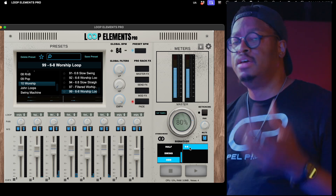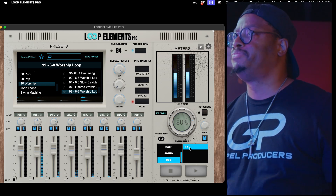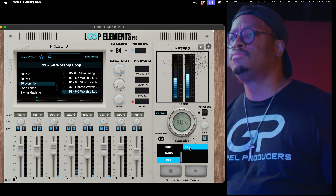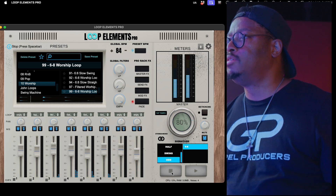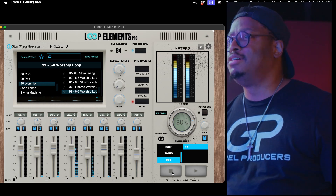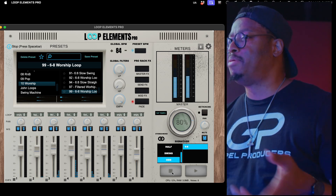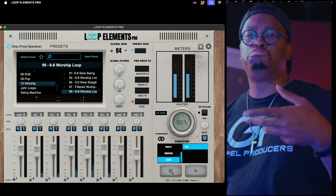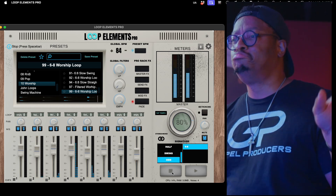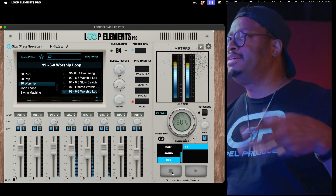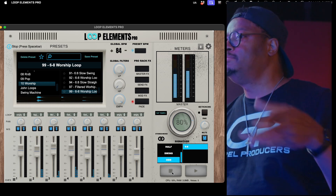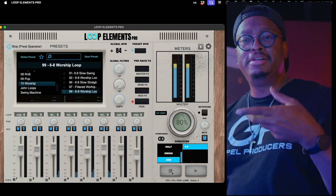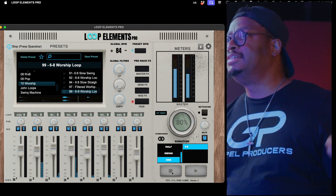Nine — you hear that nine-eight feel? So that's like your praise him, praise him, praise him, praise him vibe — that kind of church music feel in nine-eight.